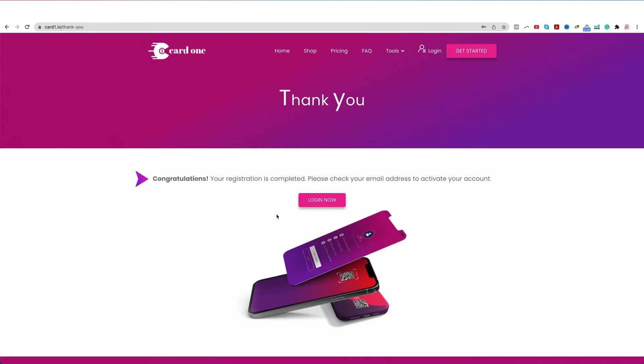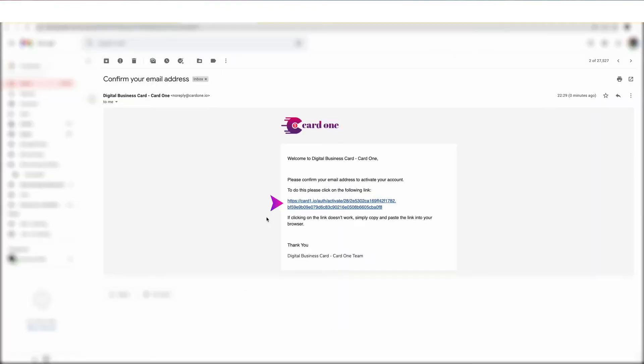Next, please check your email to activate your account. Now, here in this email you can see the activation link.